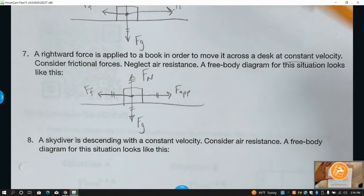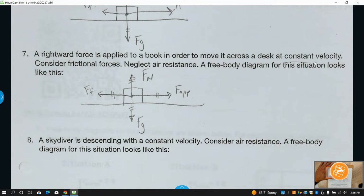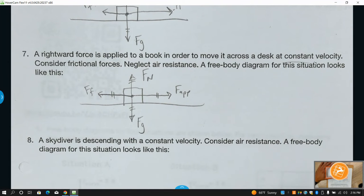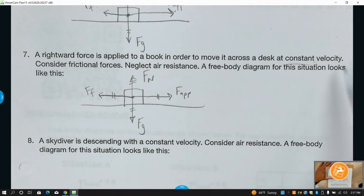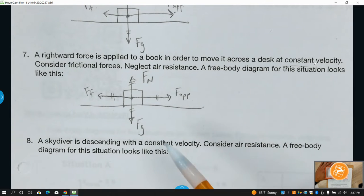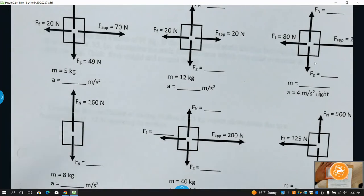Even though all forces are balanced — left, right, up, down — the object is in a state of equilibrium, net force is zero. Just looking at the picture you couldn't tell if it's moving or not, but since the problem tells us it's moving at a constant velocity, it's moving to the right in a straight line at constant speed.